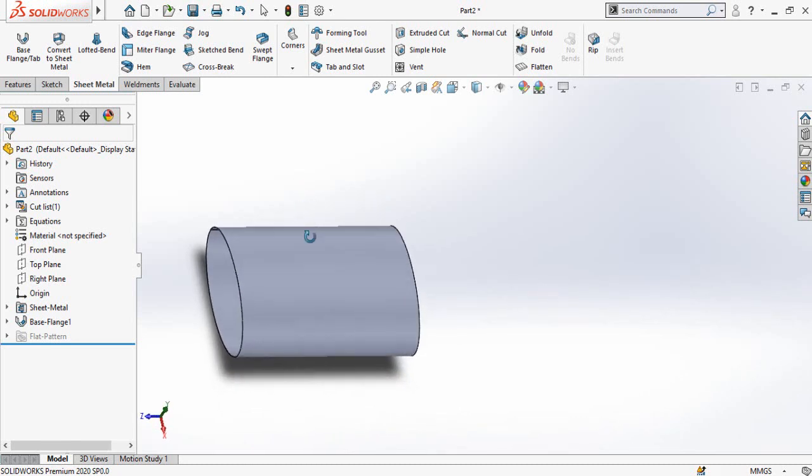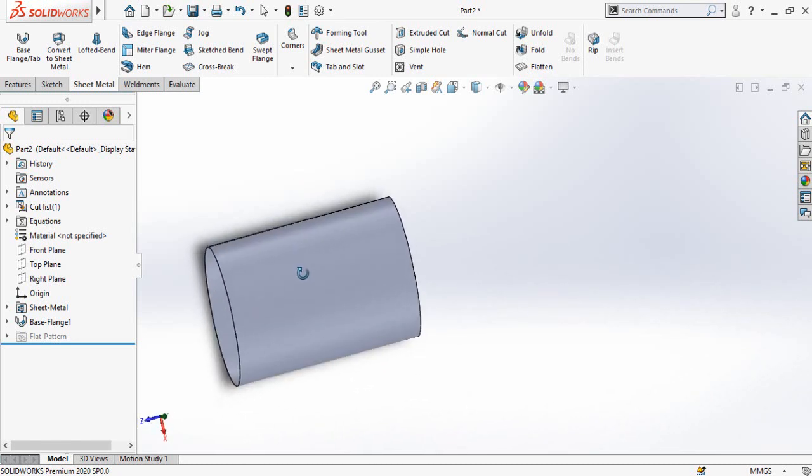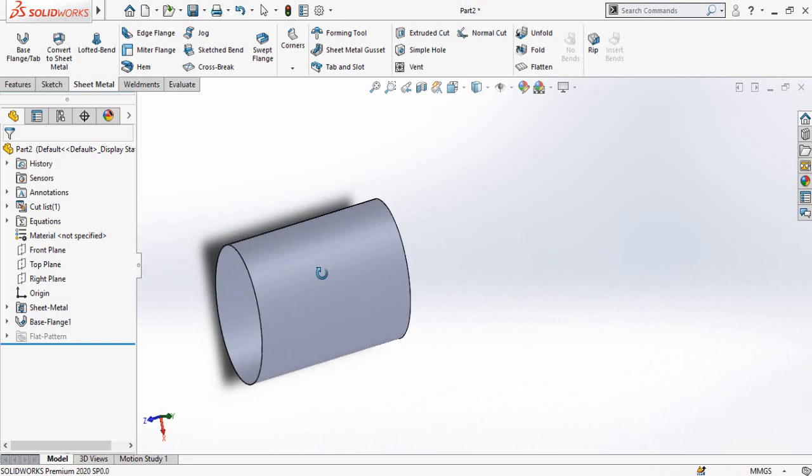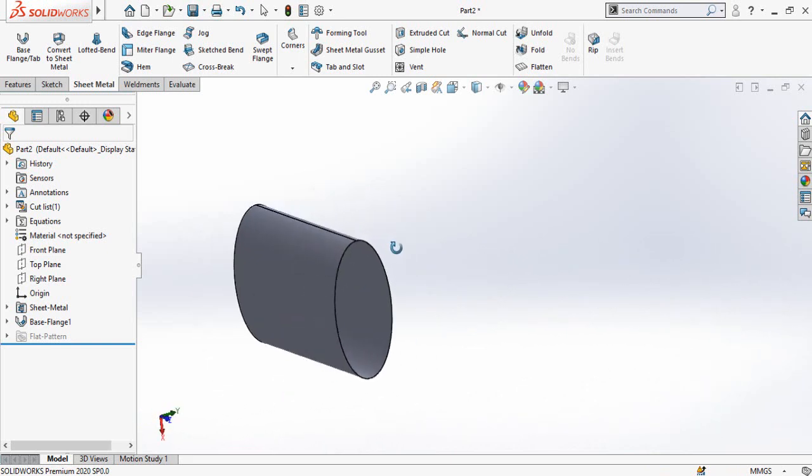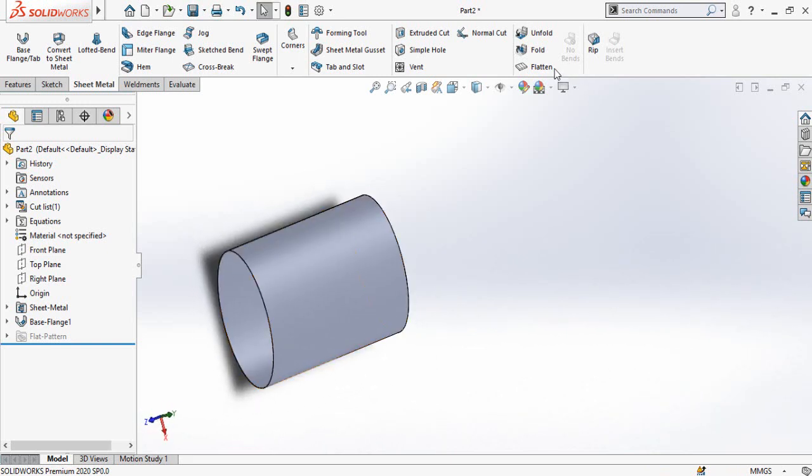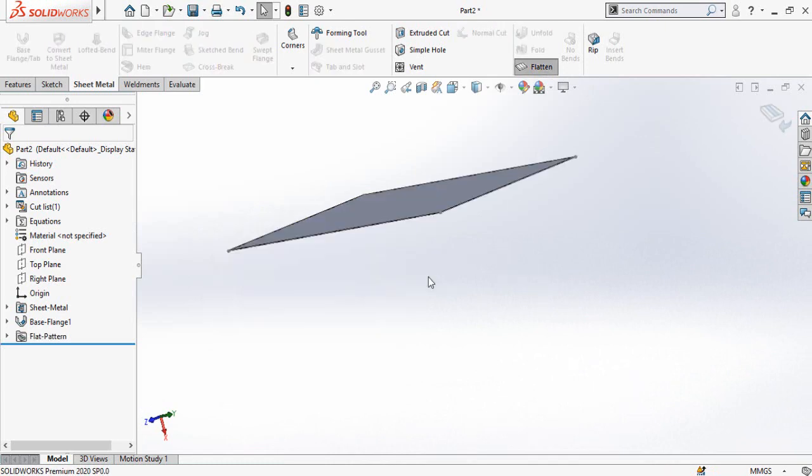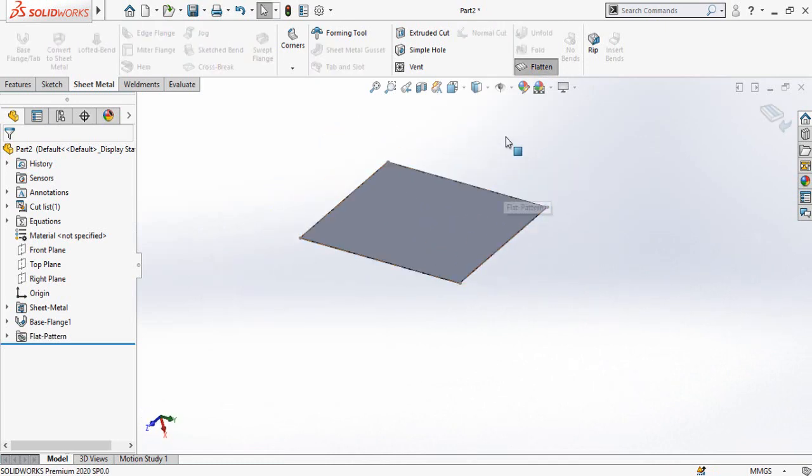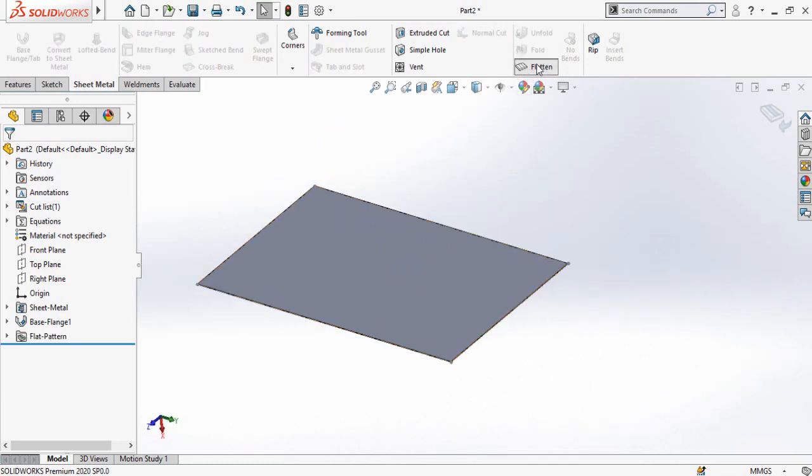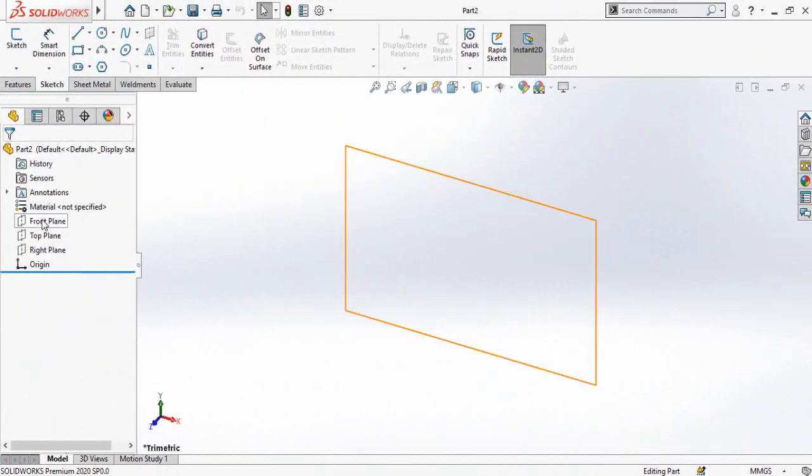Assalamu alaikum and welcome back to Technology Explore. My name is Usma Choudri and today in this video I am going to do this ellipse shape sheet metal part in SolidWorks and at the end I will apply the flat pattern command on this part to make sure that this is a pure sheet metal part. Okay, let's start.